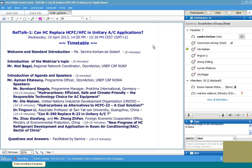Before we start the presentation, let me provide you with a few details about today's session. We will be together for approximately one hour. For the duration of the webinar, we will mute all audience microphones to avoid background sounds during the presentation. Should you like to raise questions, please feel free to write them directly in the chat box. Please indicate your name, organization, and country. The webinar will be recorded and made available for all participants. I would now like to invite Mr. Atul Bagai, Regional Network Coordinator, Ozone Action Unit Compliance Assistance Program, Asia-Pacific, to introduce the topic.